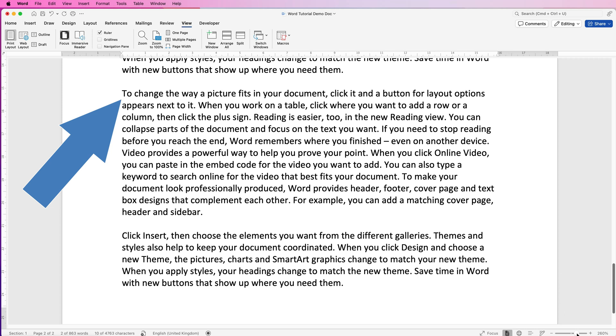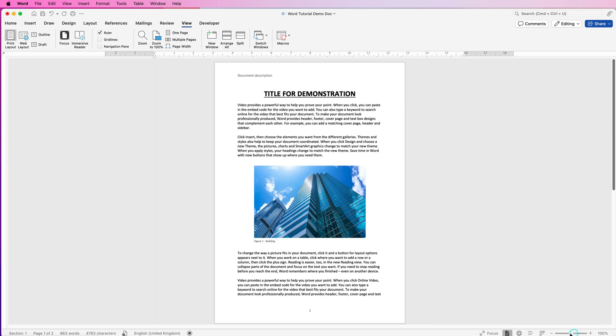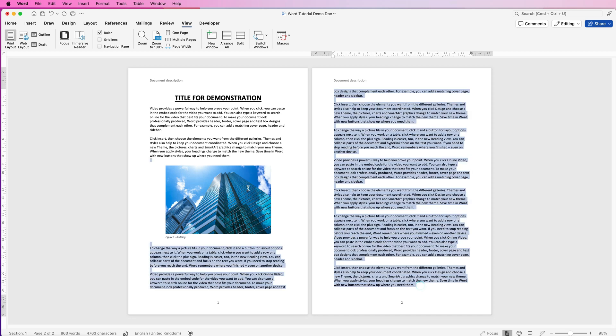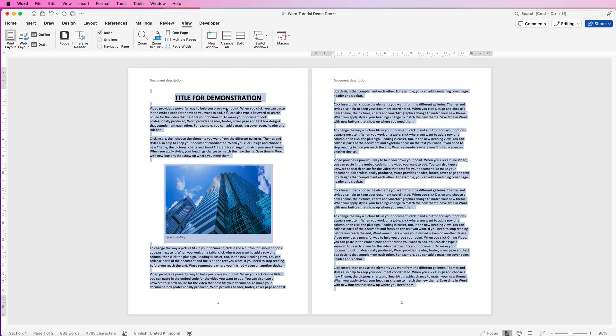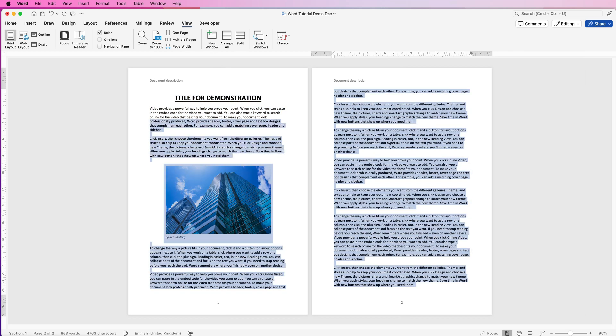So I've got my demonstration document up here, and if you wanted to double space between your words, select all of your text. You can do that in two ways: you can click and drag across all of your text, or you can simply press command or control A. But that will also include the titles, so I'm just going to click and drag across the text.